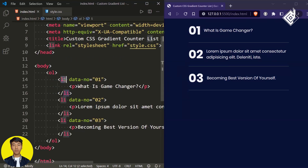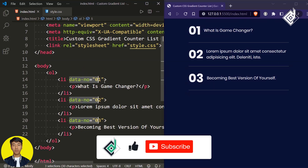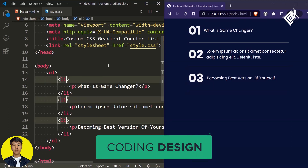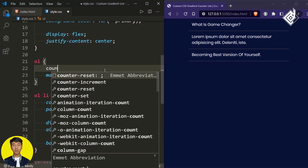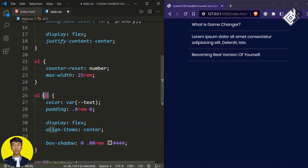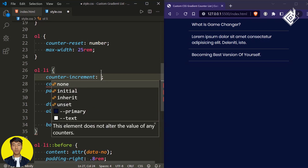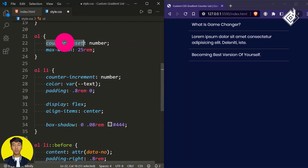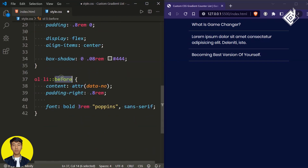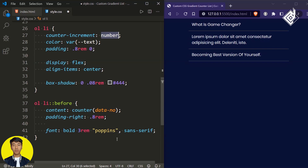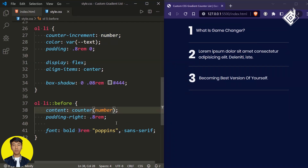Let's remove the data-number attribute and use a different approach. For the ordered list you can give counter-reset with the value 'number', and for the list item give counter-increment with the same counter value 'number'. The counter-reset resets the counter, and counter-increment increments it for each new list item. To display the counter value, in the ::before pseudo-element's content property, instead of the attr() function give counter() and pass the counter name 'number'. In the browser you can see different numbers based on the total number of list items.